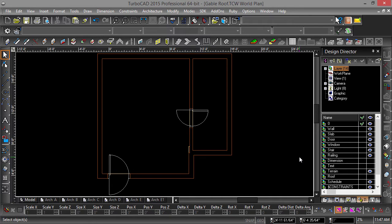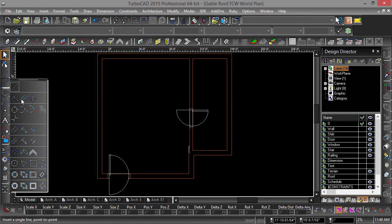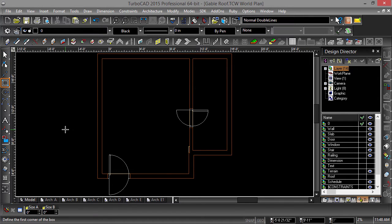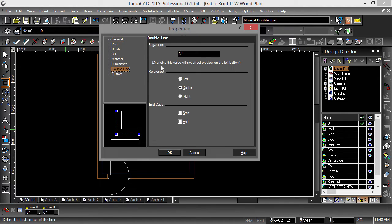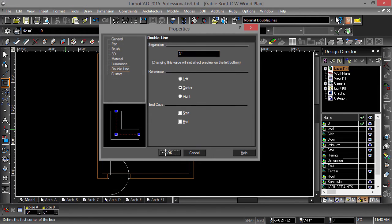Now we are going to model a simple chimney. For this demonstration we will not be adding a fireplace. First select the Double Line Rectangle tool and hit Ctrl-F to bring up properties. Now go to Double Line Properties and change Separation to 3 inches.